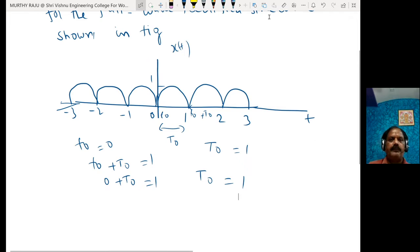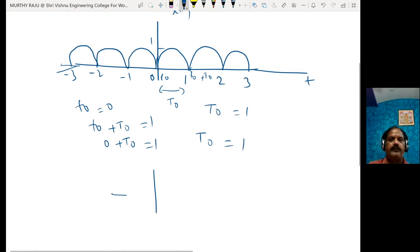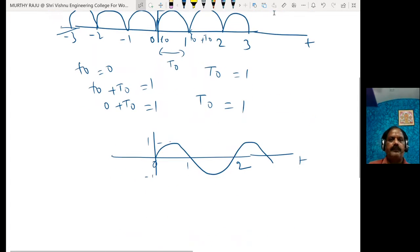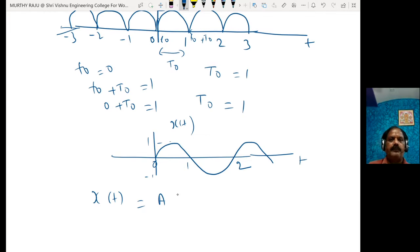This is the sine wave with amplitude 1 here, ranging from minus 1 to 1. Generally, x(t) is equal to A sine(ωt), where A is the amplitude of the waveform. Here A is 1.